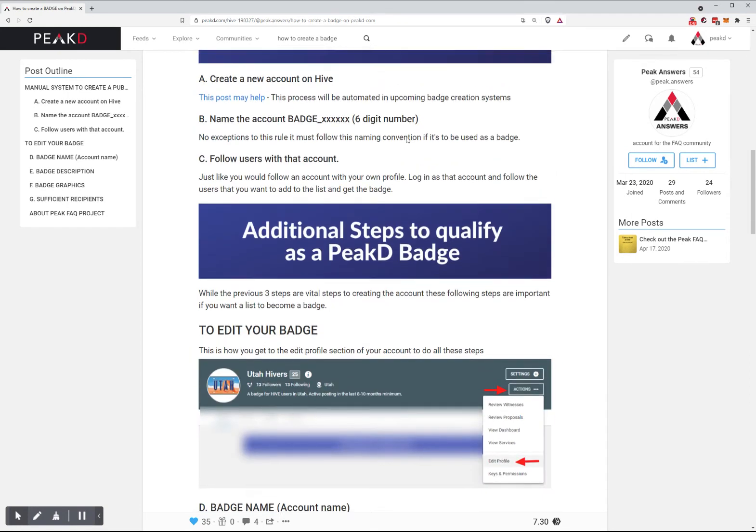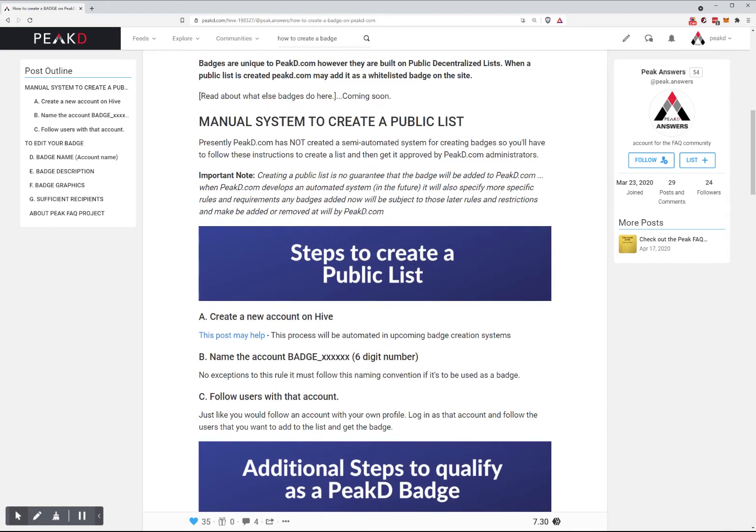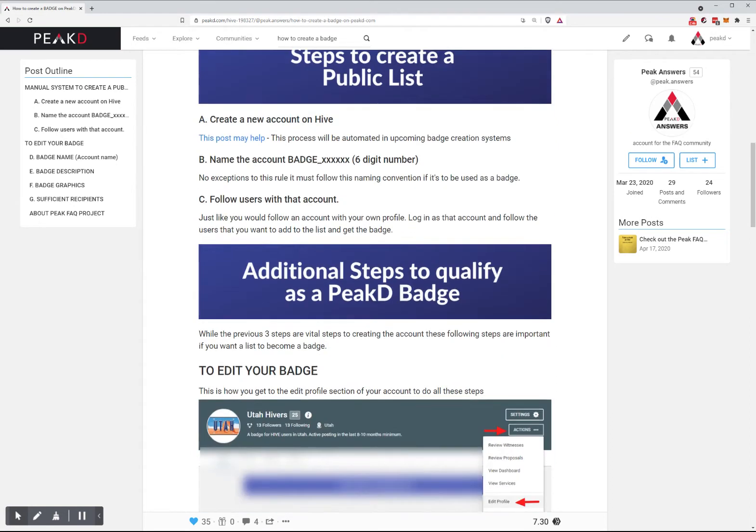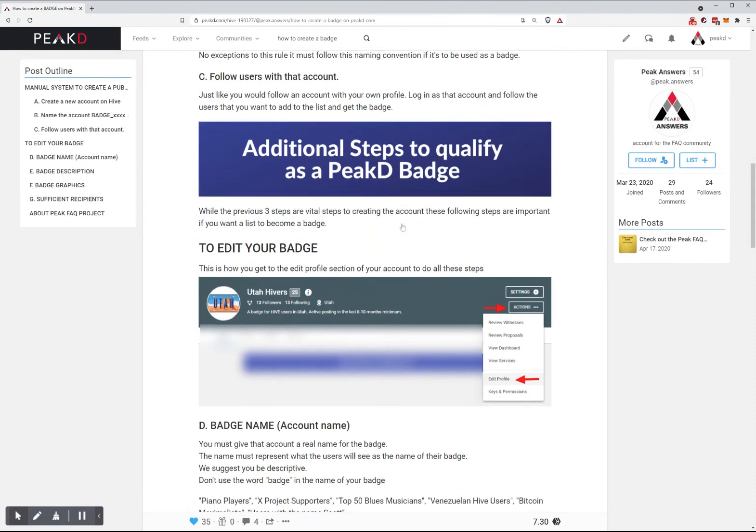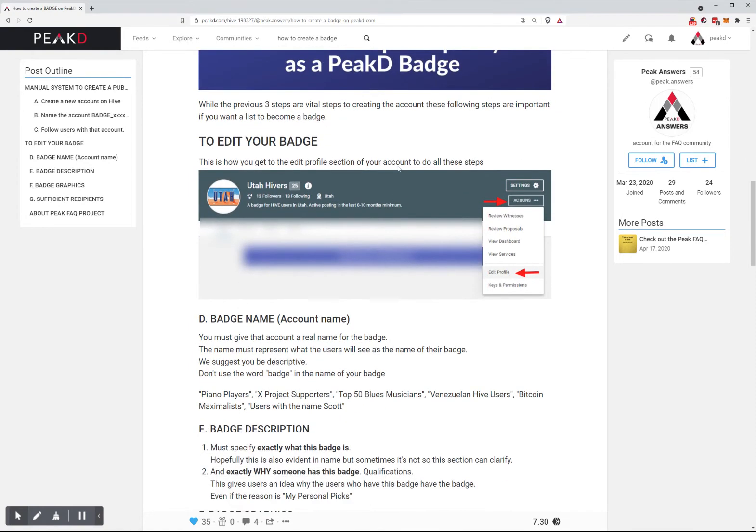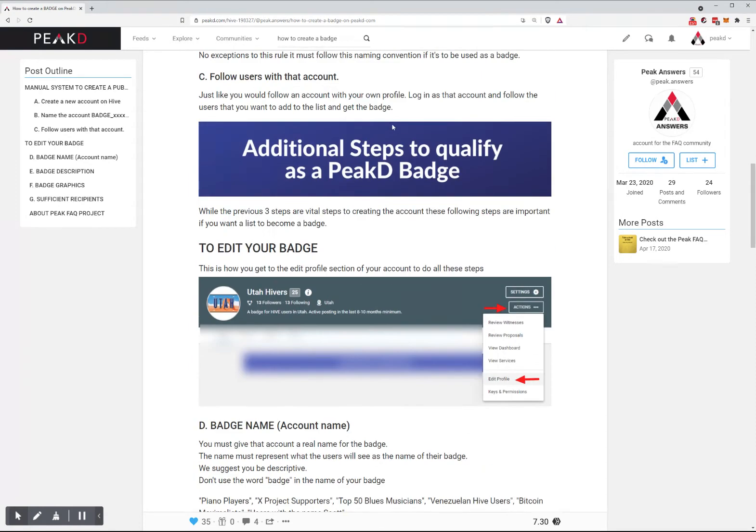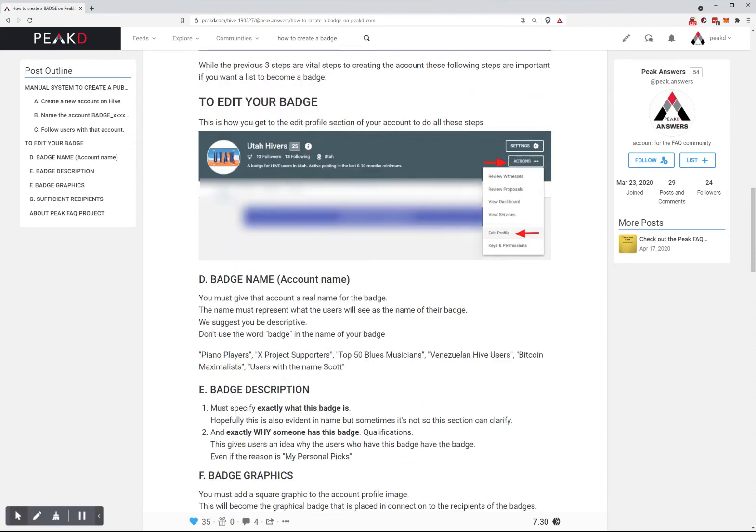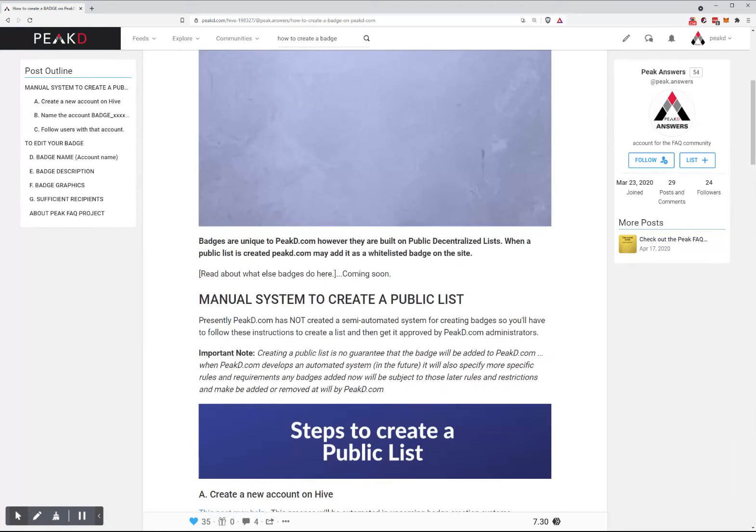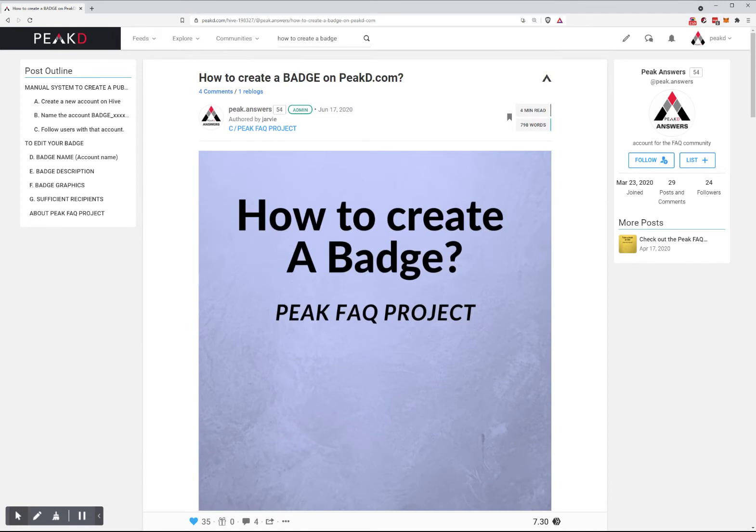It lists the steps on how to create a public list, things to qualify for a badge, and how to submit your badge. This process will be more automated in the future.